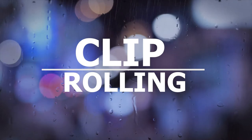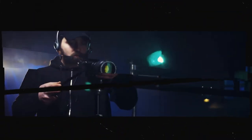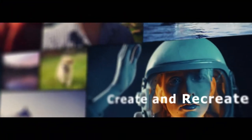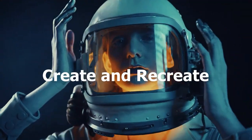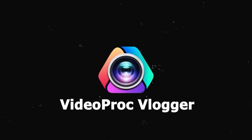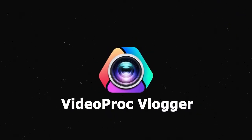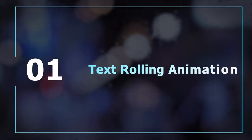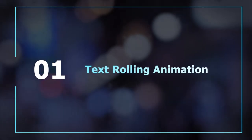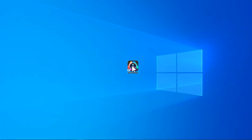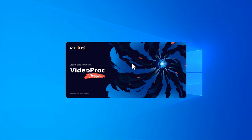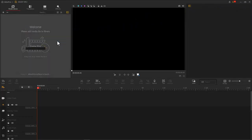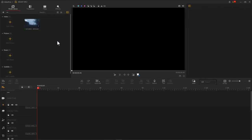Open Video Proc Vlogger and add a background clip. It can be a photo or a video. Drag it onto the video track.